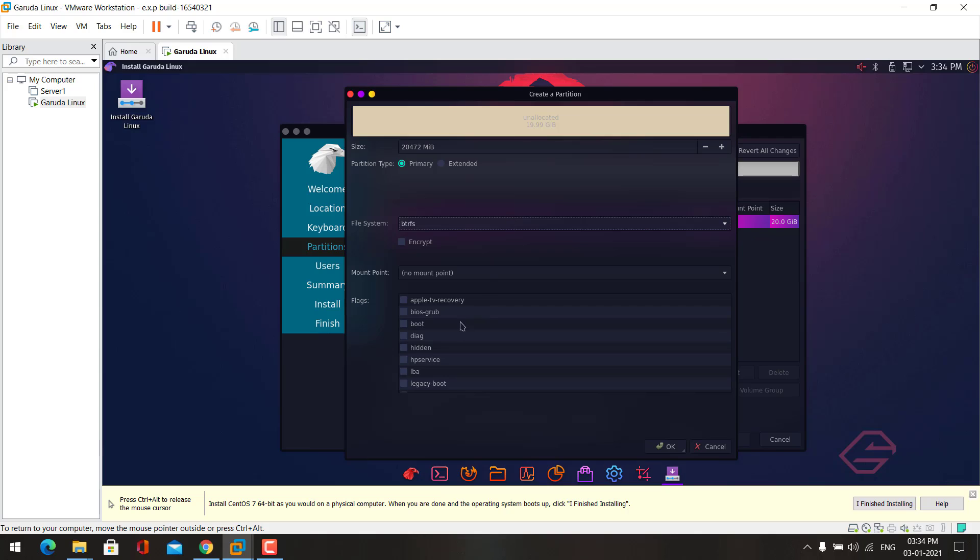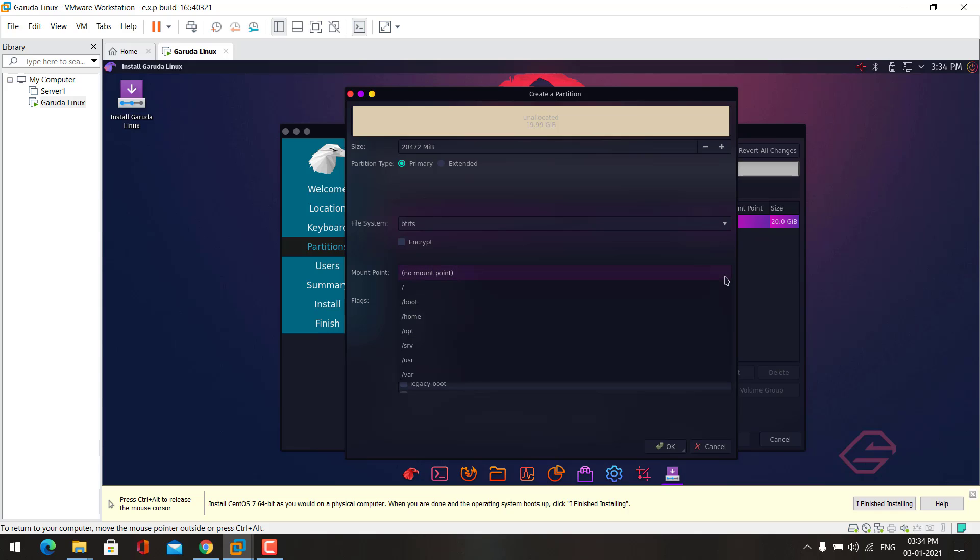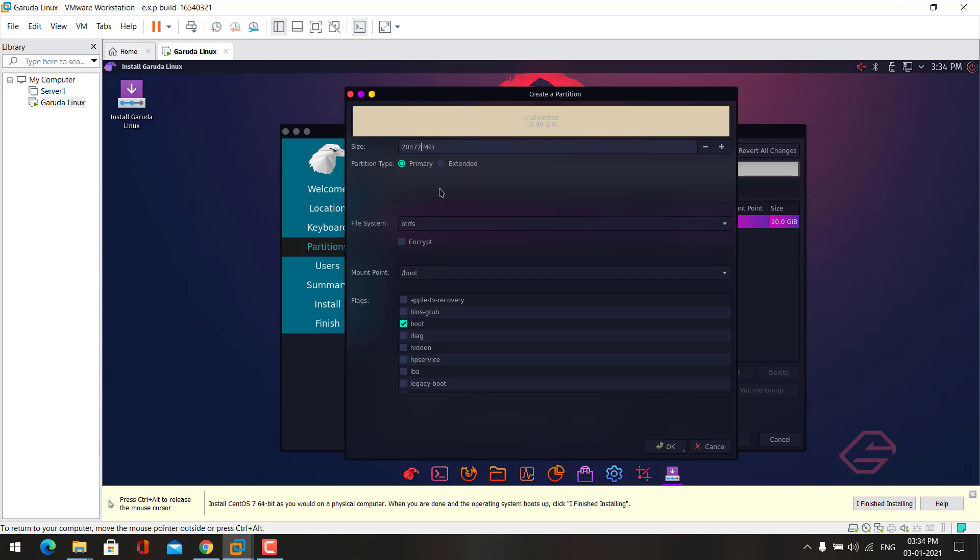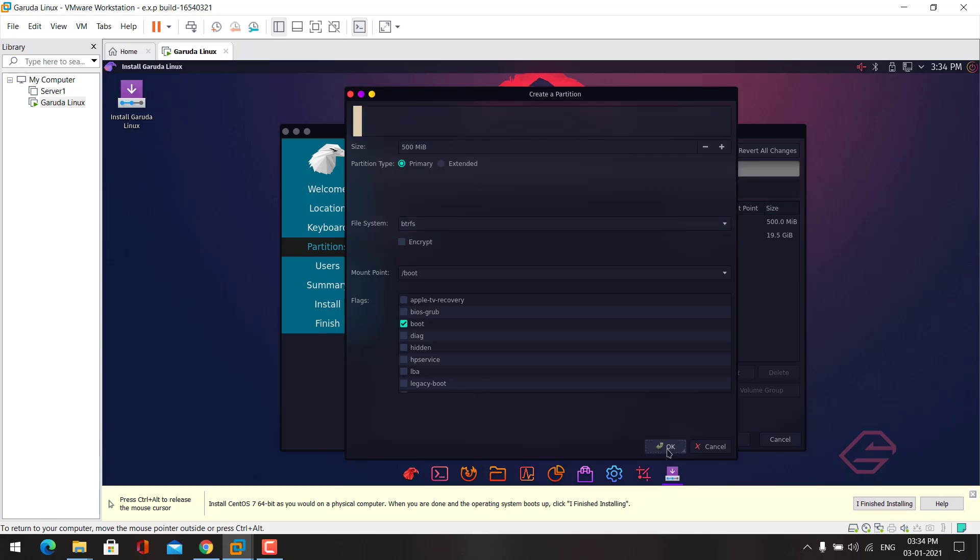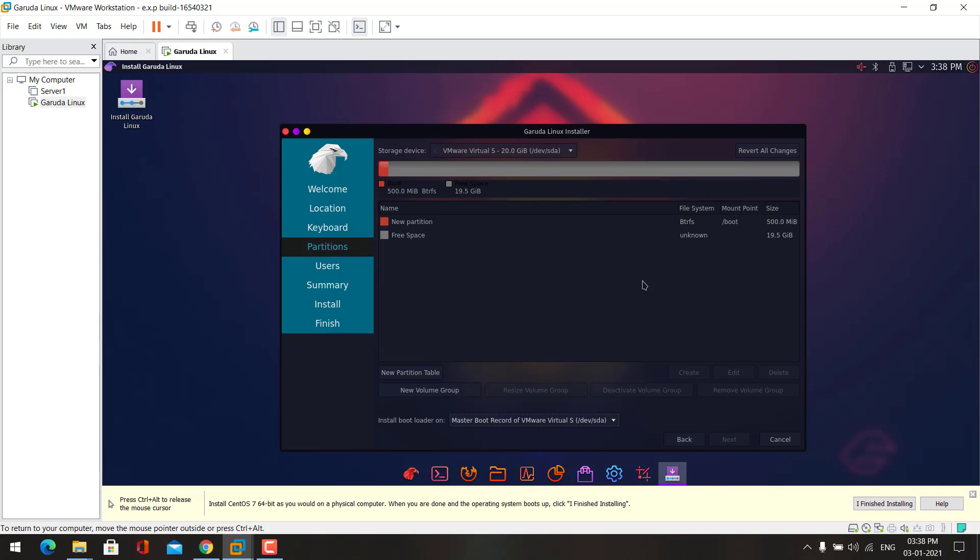Now the first partition I want to create is boot. Let's choose the mount point as /boot. For the size I will give 500 MB. Click OK. Now the boot partition is created.